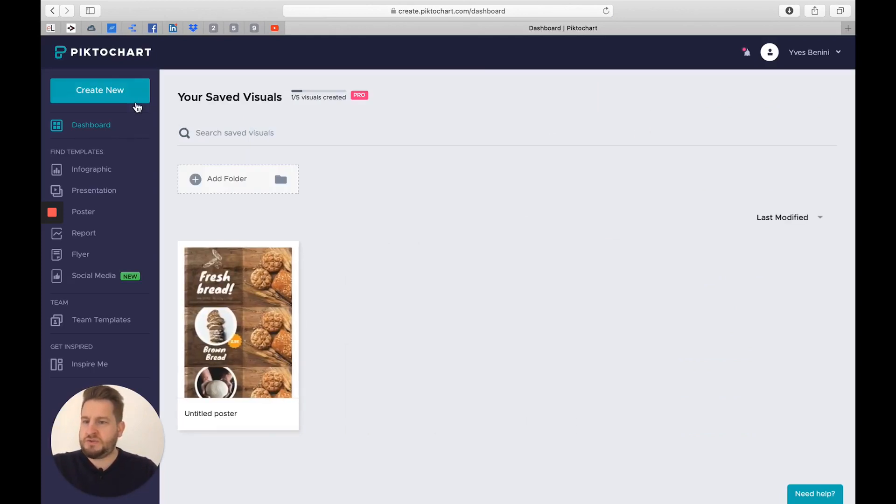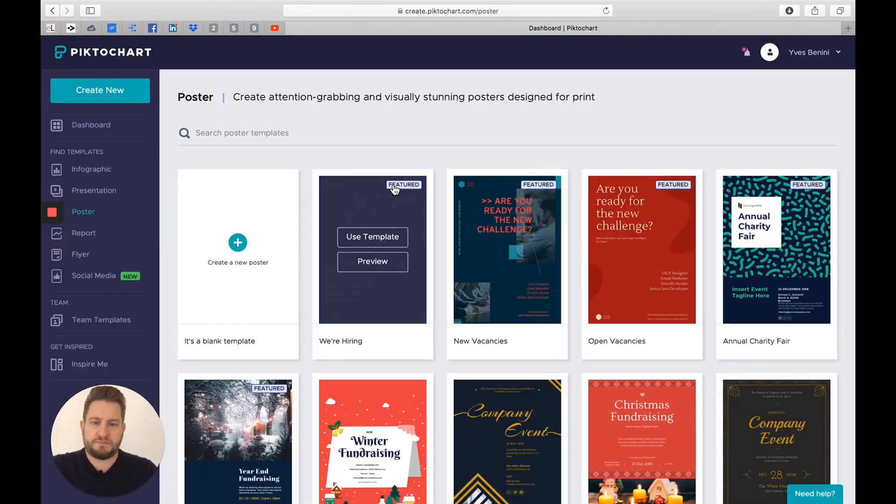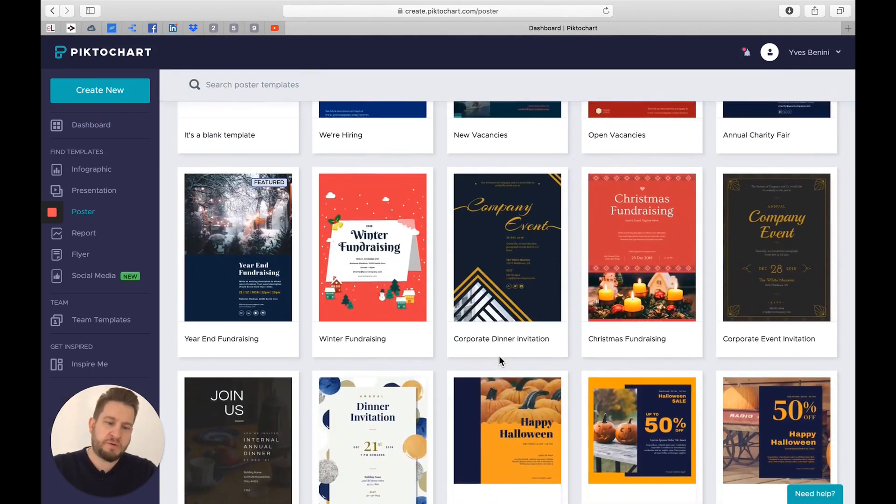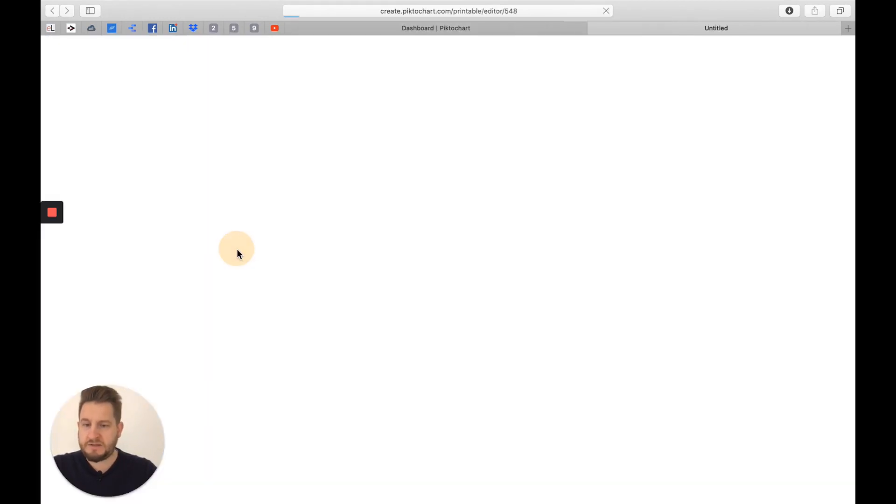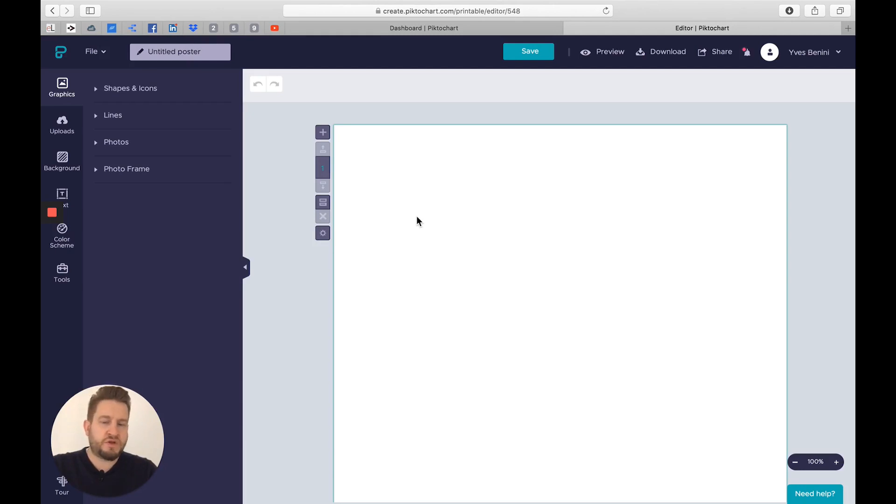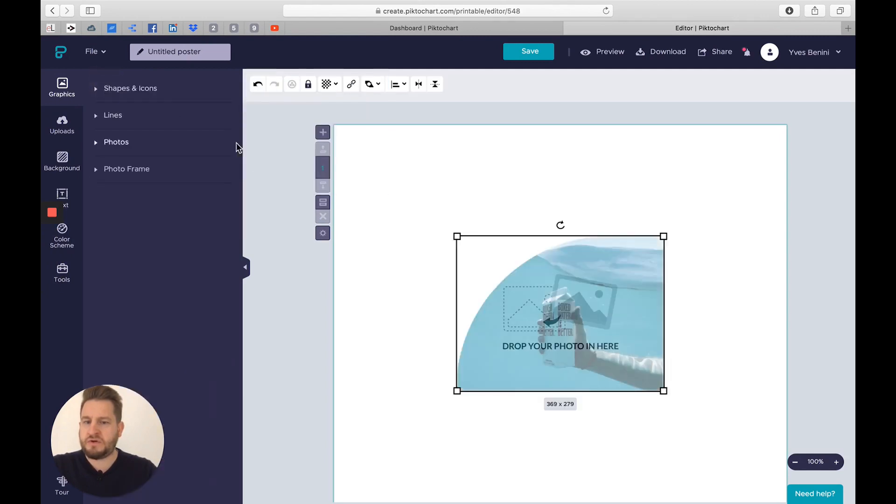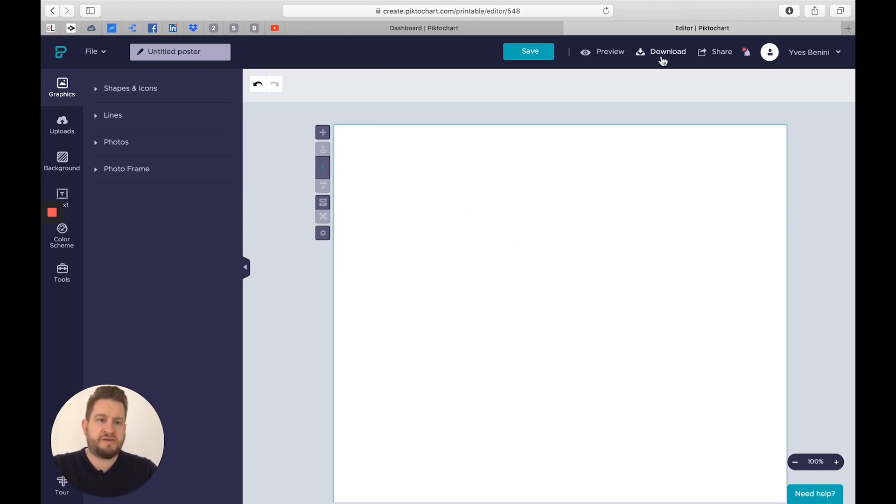The first thing to do is to go to create new here and then choose poster. Here you already have some templates, but for the moment we'll not use them. We just start from a blank template. The user interface is very simple. There's a main menu here on the left, submenus here for photos and other things, and here's where you have some controls for the main layout.